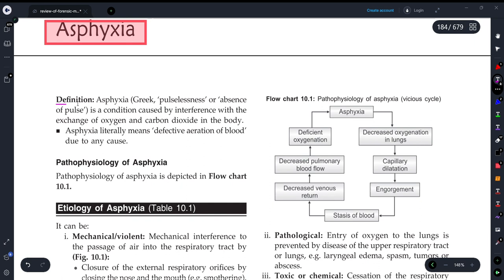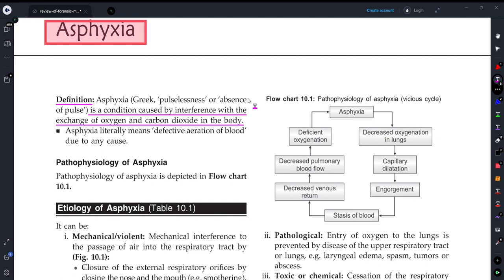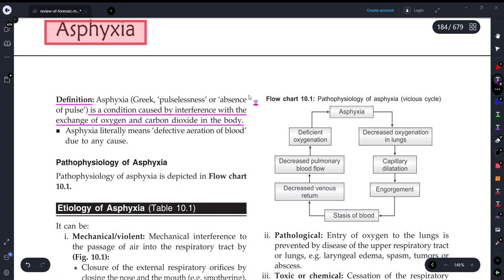Let's talk about the definition of asphyxia. It is a condition caused by interference with the exchange of oxygen and carbon dioxide in the body. When oxygen and carbon dioxide cannot be exchanged properly, that condition comes under asphyxia.